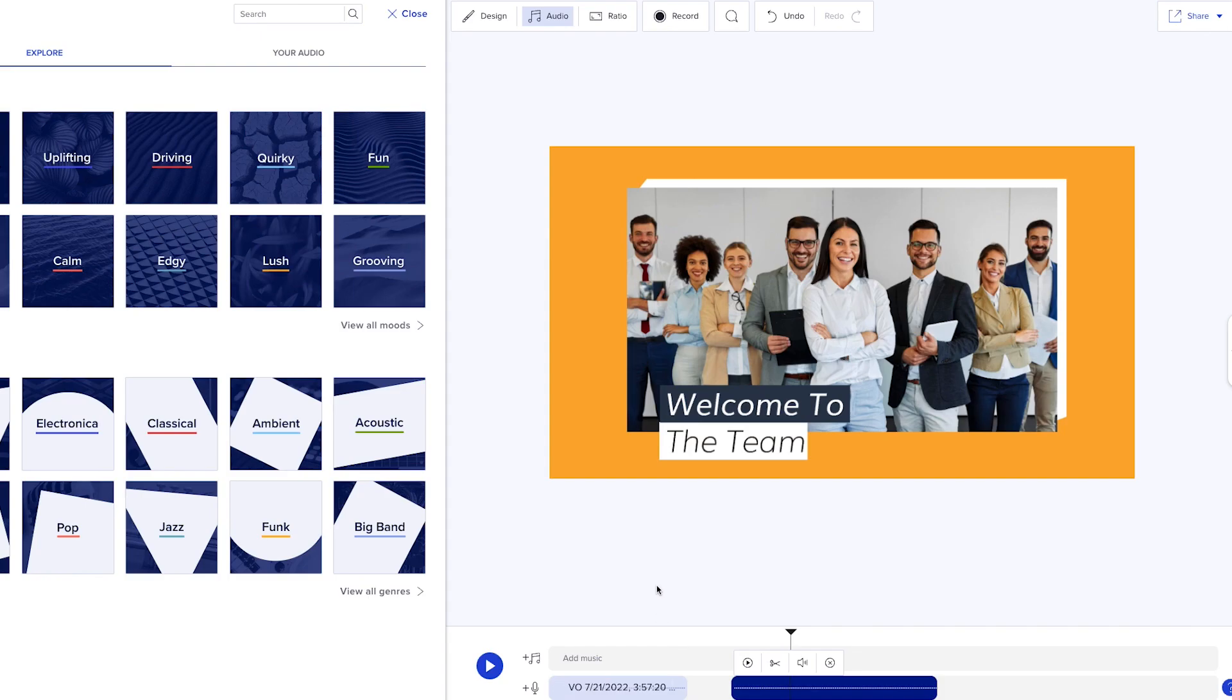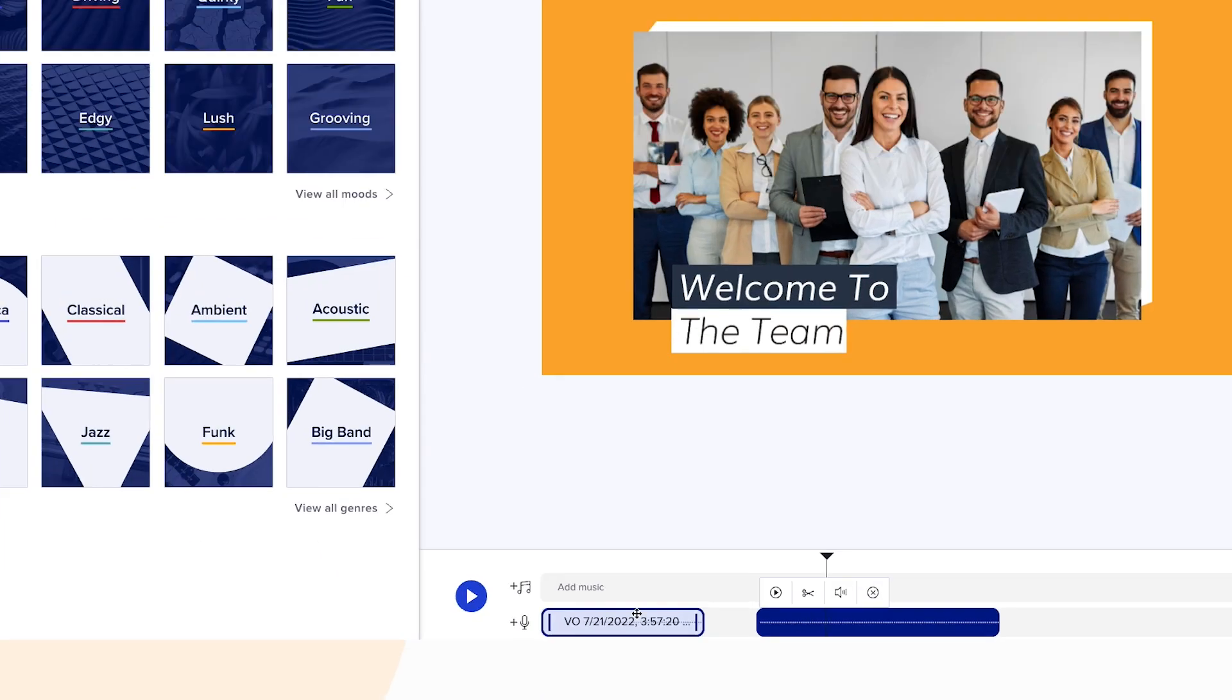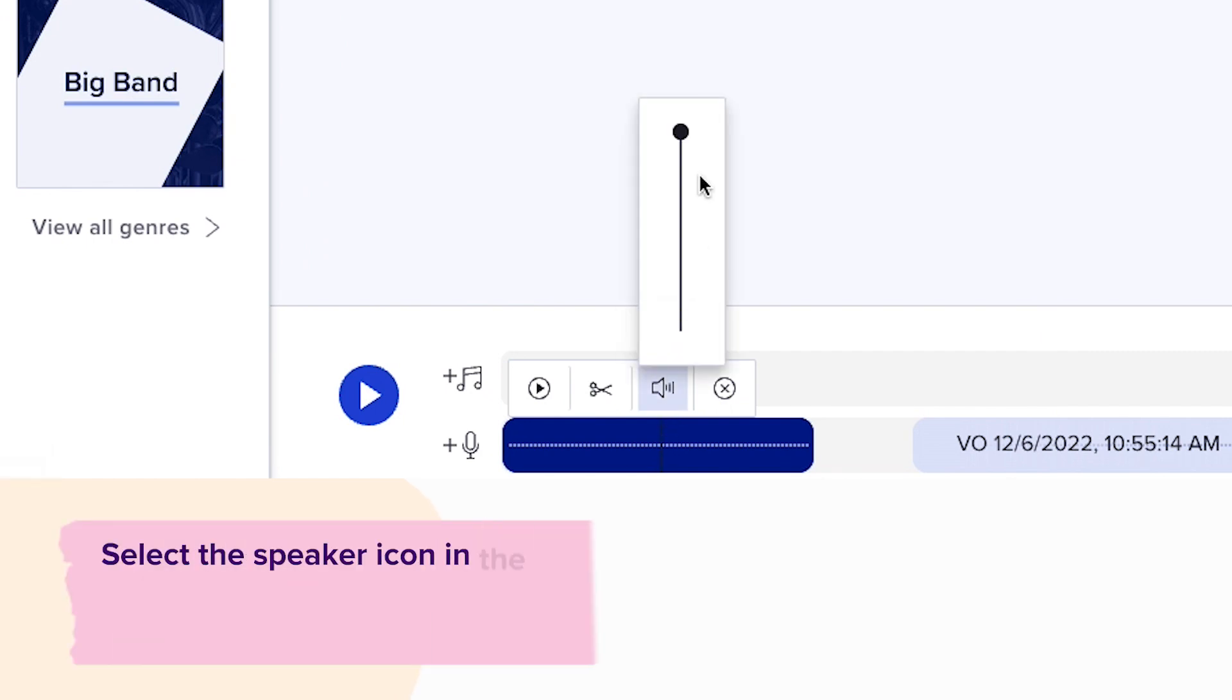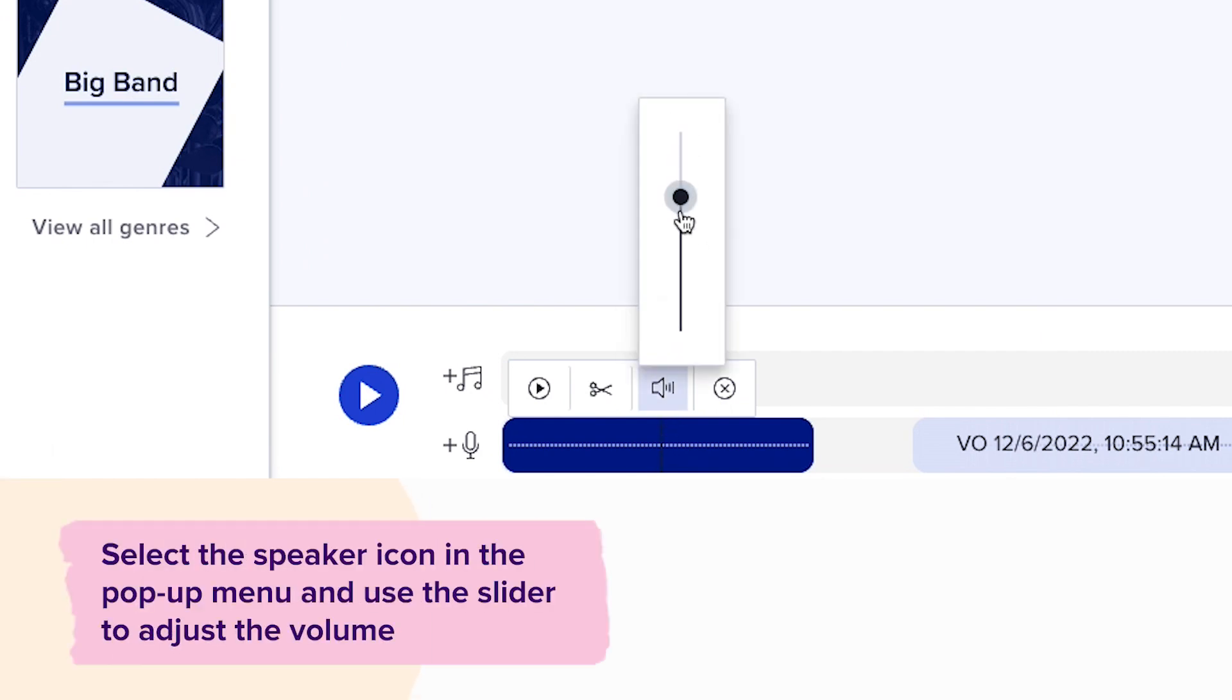To adjust the volume of your voiceover track, click on the blue audio bar. Select the speaker icon in the pop-up menu and use the slider to adjust the volume.